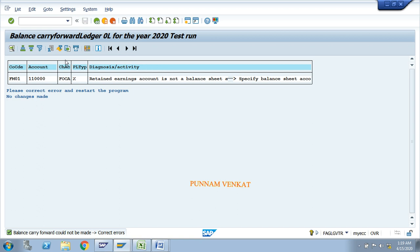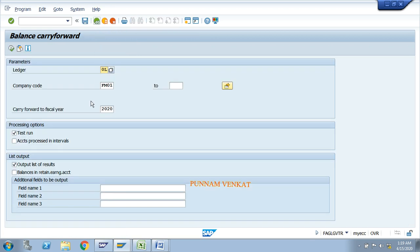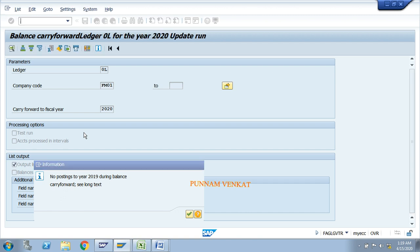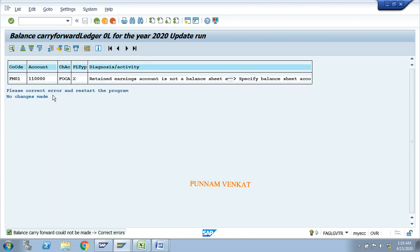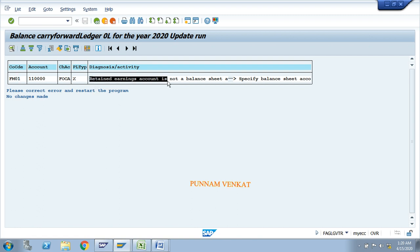See this message — no problem. Then go back and remove the test run, press Enter and Execute. There is an error actually: the retained earning account is not a balance sheet account. Specify a balance sheet account. Go back and check the error.